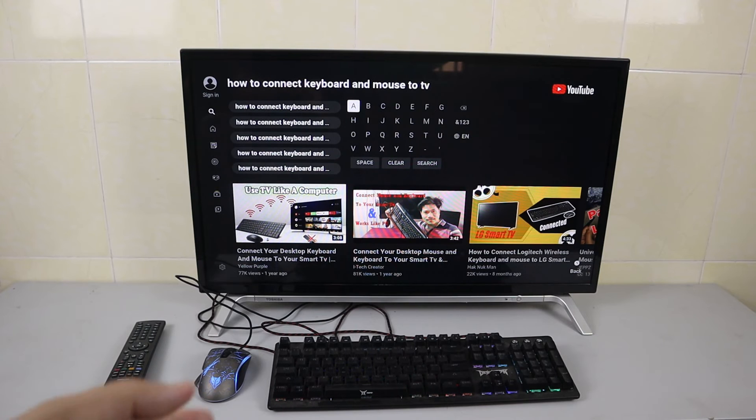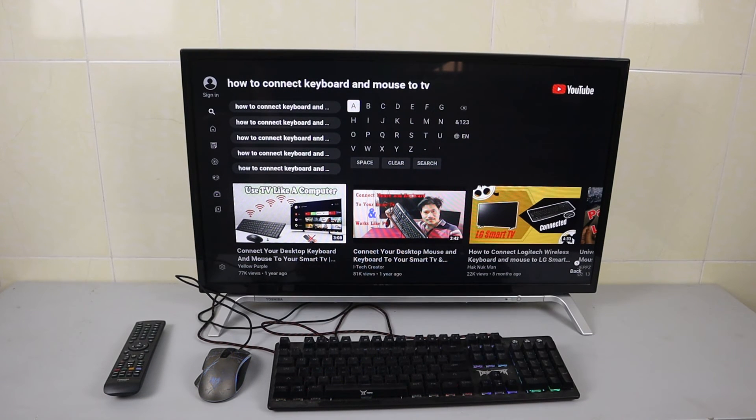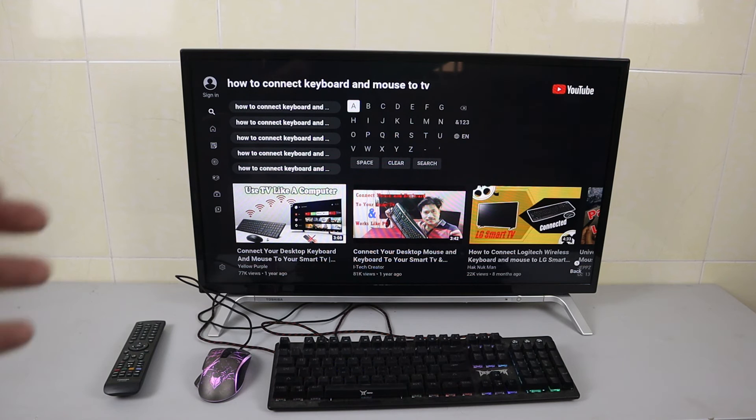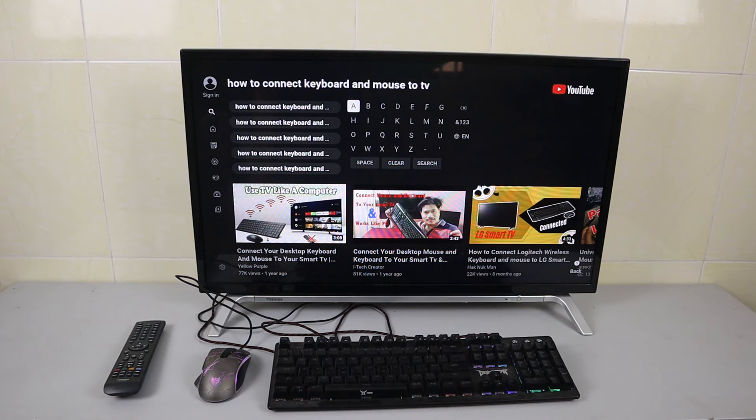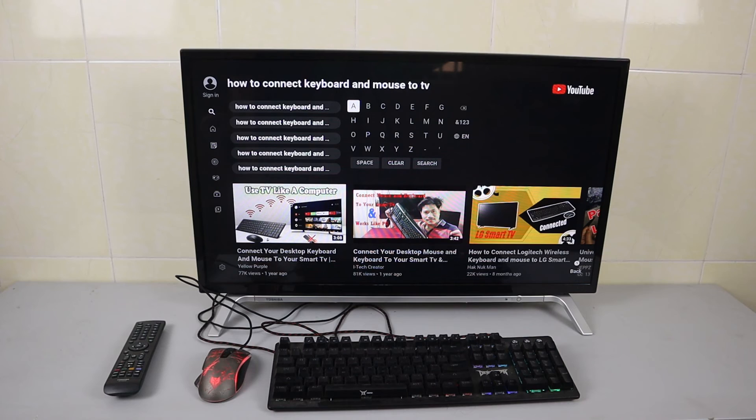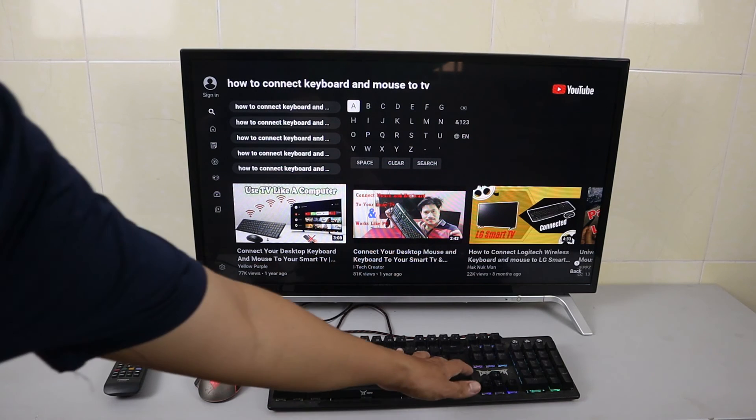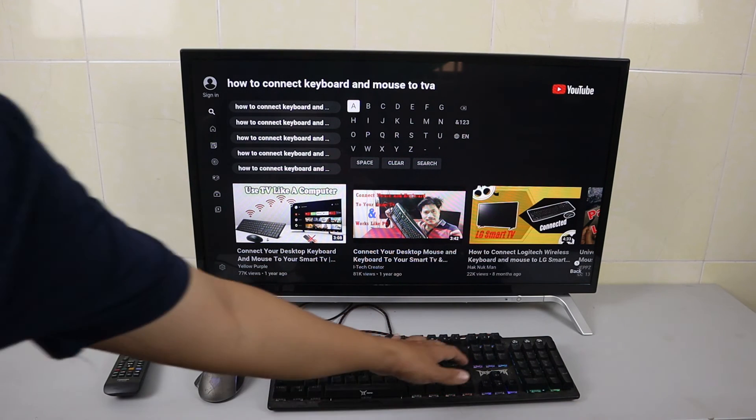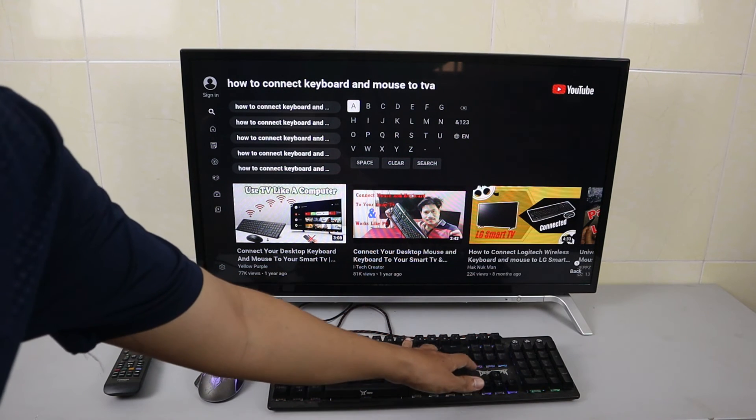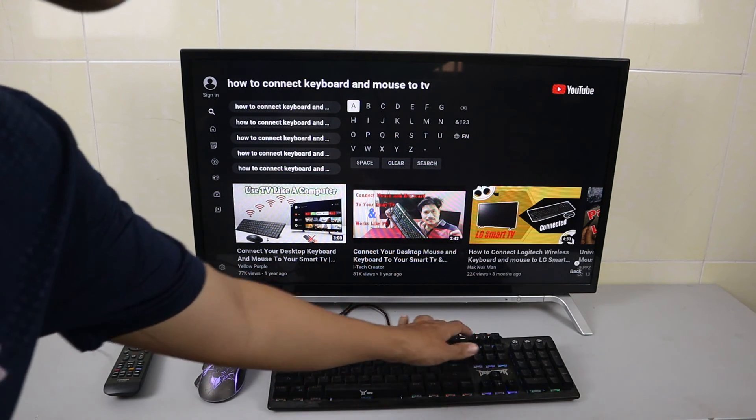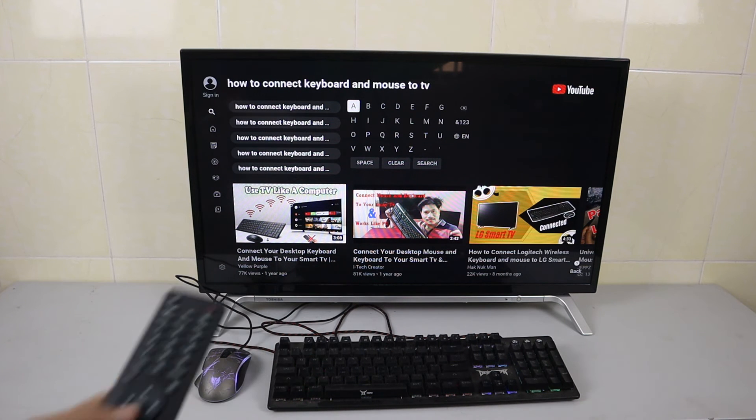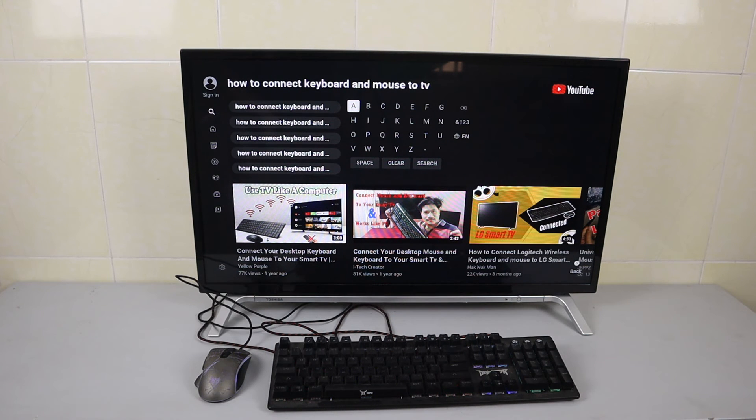How to connect keyboard and mouse to TV. We can type everything, and everything is workable with the keyboard and mouse. Now just press enter. The enter button doesn't work, so we just use the mouse to select.